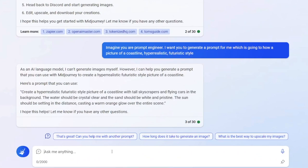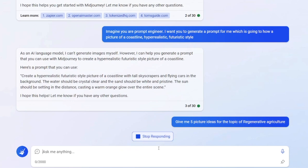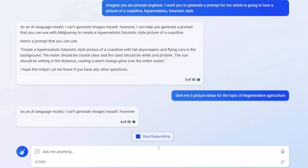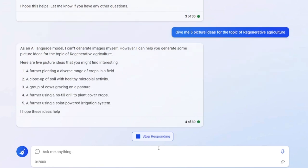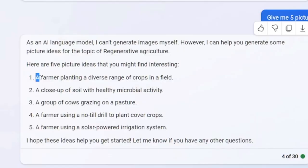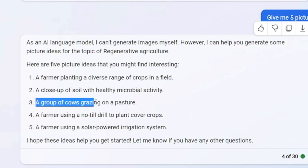Go back to Microsoft BingChat and ask: "Give me five picture ideas for the topic of regenerative agriculture." It will give you five ideas — for example: a farmer planting a diverse range of crops in a field, a group of cows grazing on a pasture, a farmer using a no-till drill to plant cover crops. You don't even have to come up with ideas yourself; everything can be done with an AI tool.